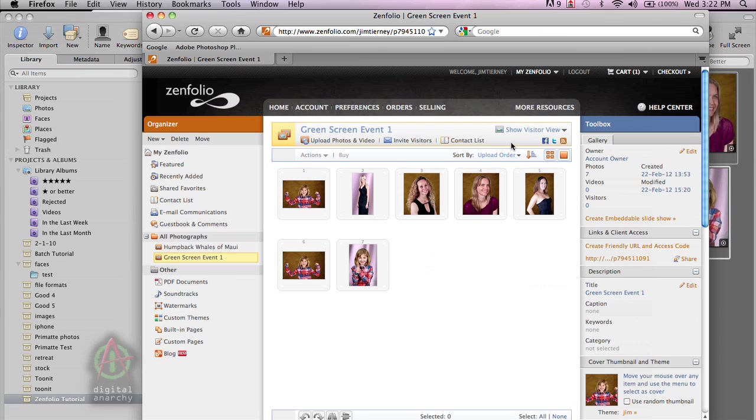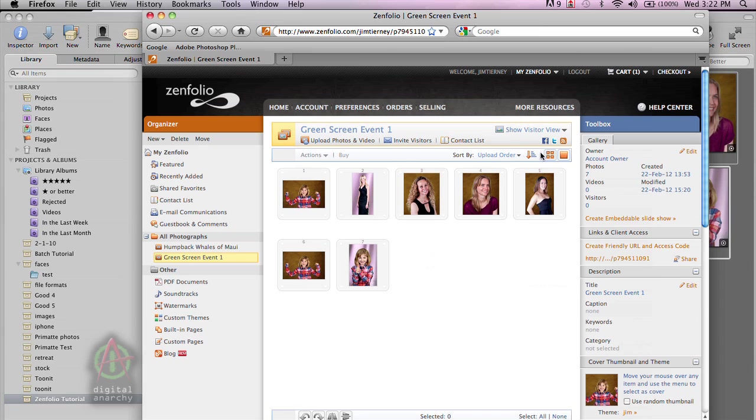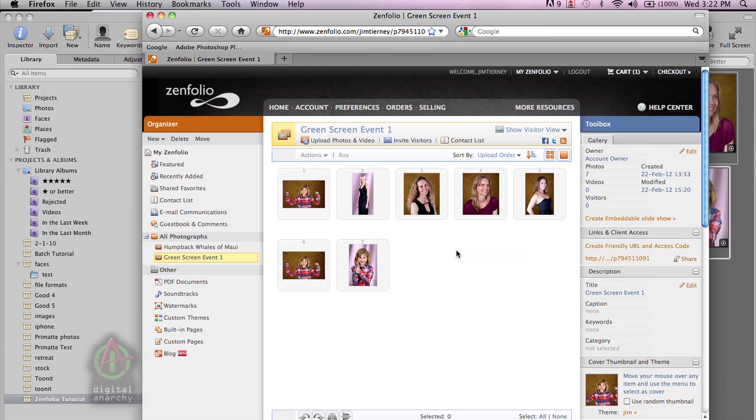Now, of course, Zenfolio has a great help section, a help center over here. So if you have questions specifically about Zenfolio, that's a great place to go. But we really just wanted to go through a tutorial on using Primatte Event to shoot a live session, importing those images into Aperture, processing them, and then sending them over to Zenfolio and just showing that workflow and just showing how easy it is.